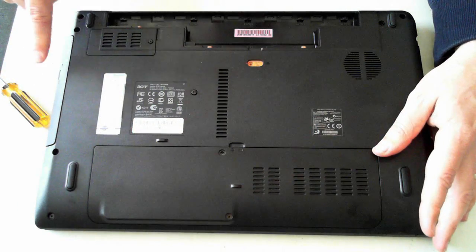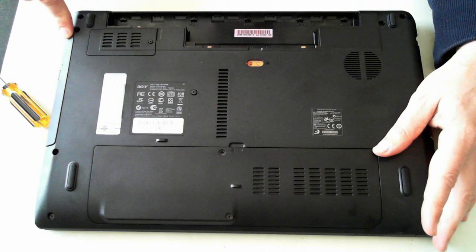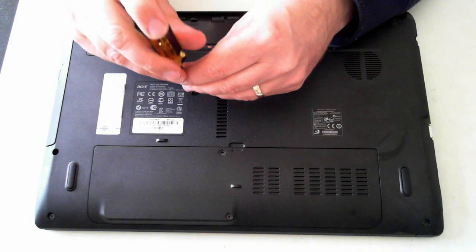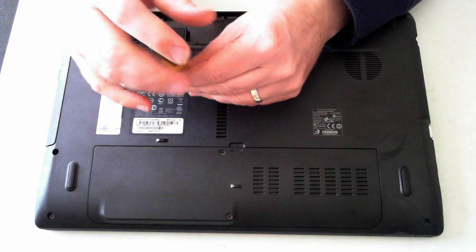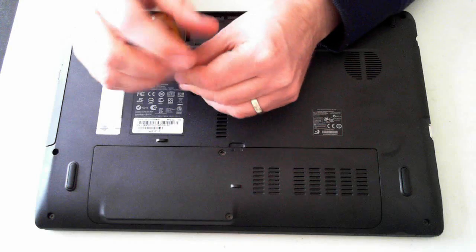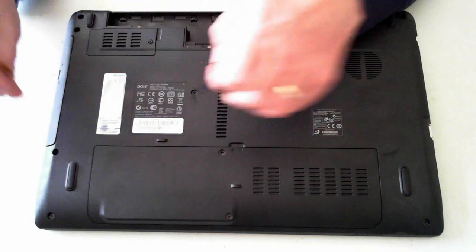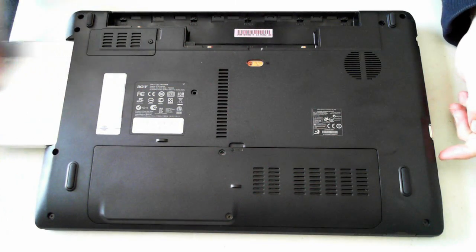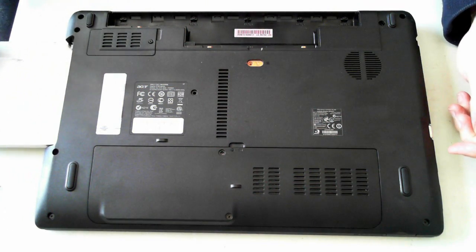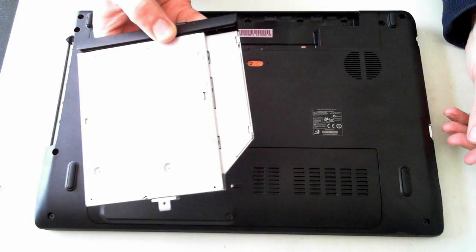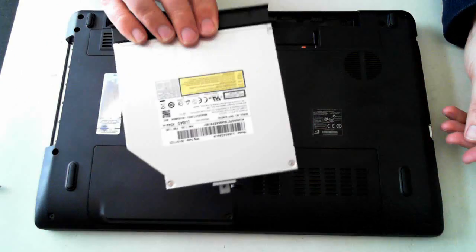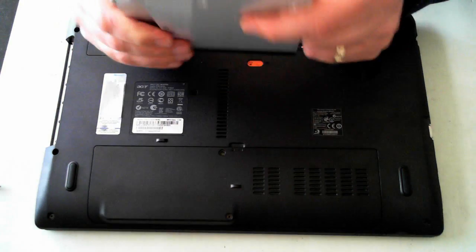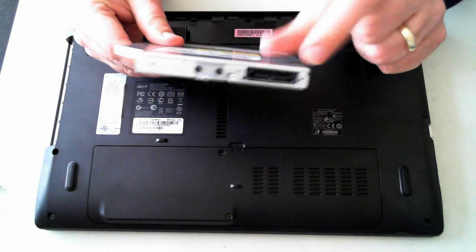So there's an optical drive here that's held in by one screw. Just remove that screw, a normal Phillips head screw, and the optical drive can be removed. That's just the standard connector.